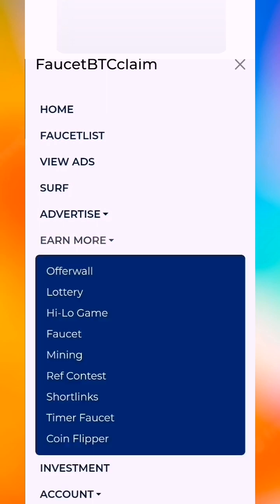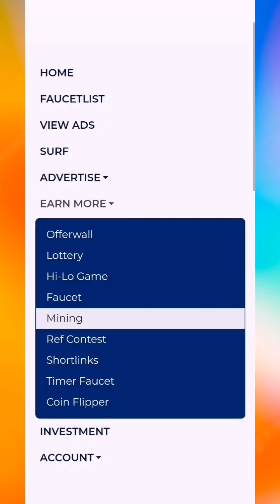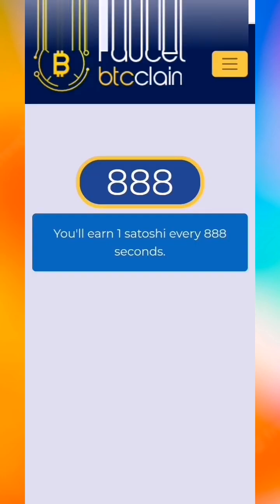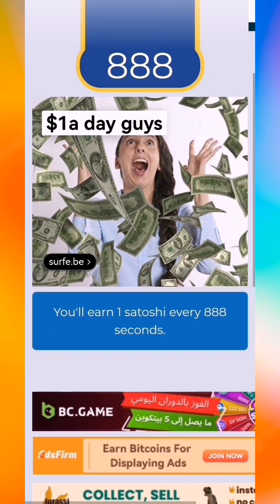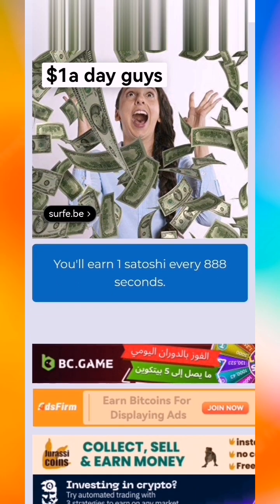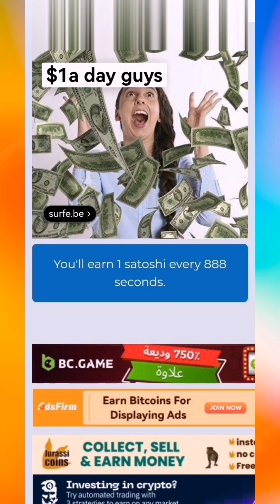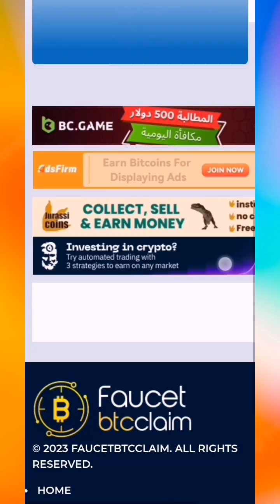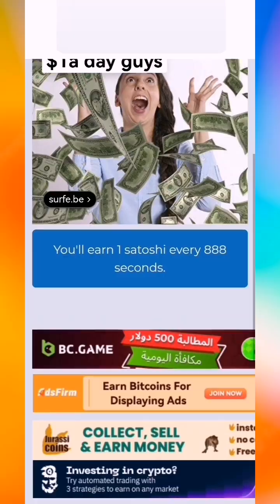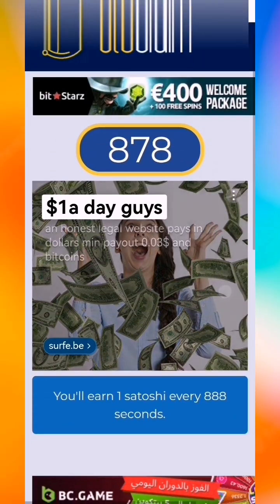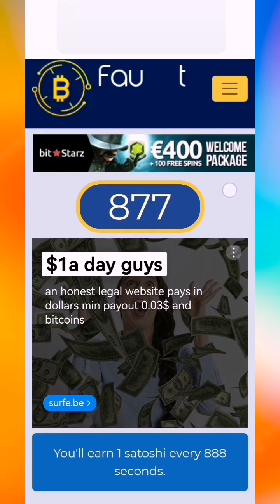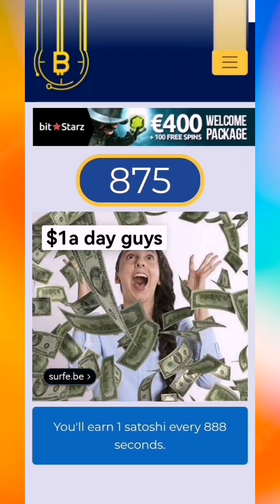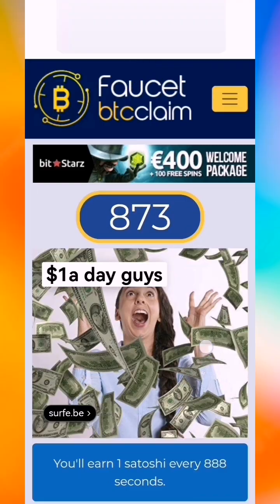This is our site. Also there are short links and a timer faucet. You will earn satoshi every 888 seconds from the timer faucet. You just let the screen open and it will mine for you.